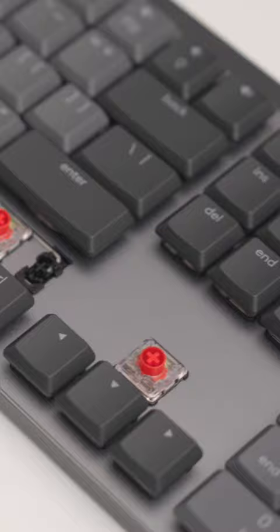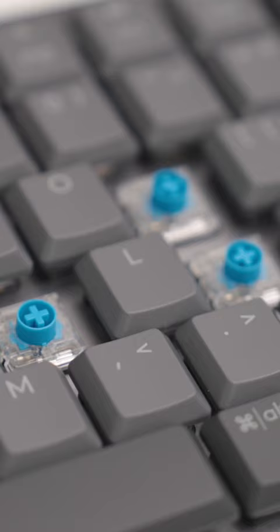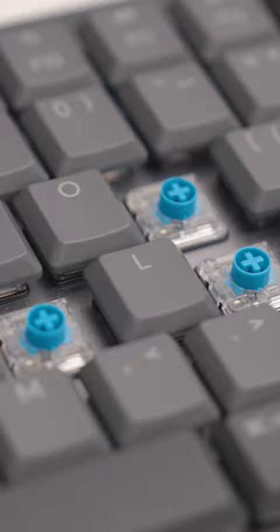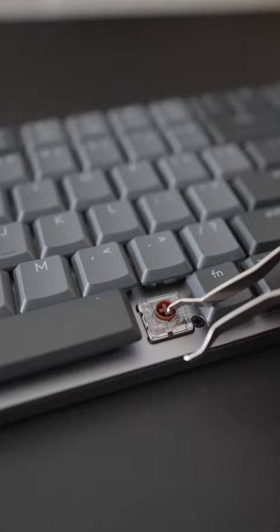There's even different switches that all have different characteristics. For example, some are louder, some are quieter, some click all the way, some click halfway.